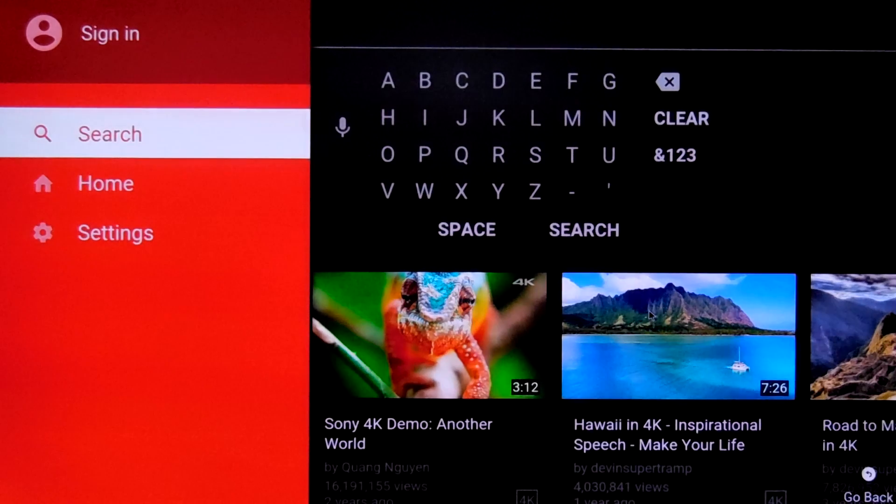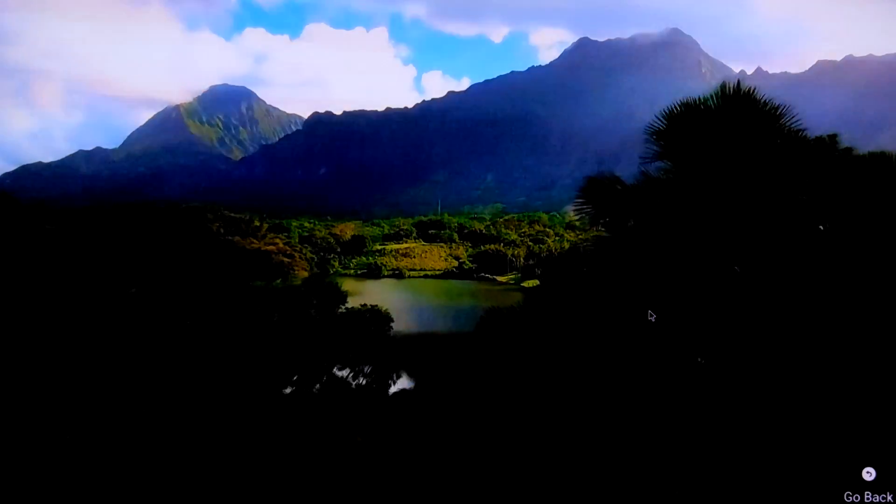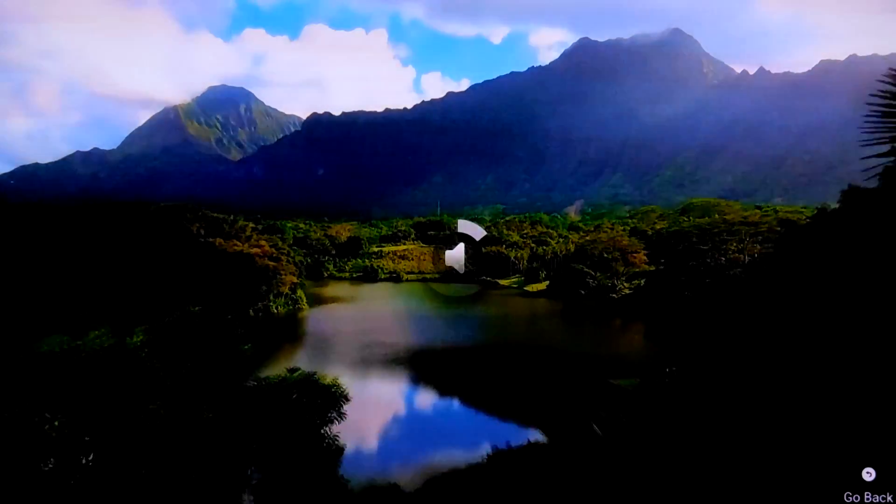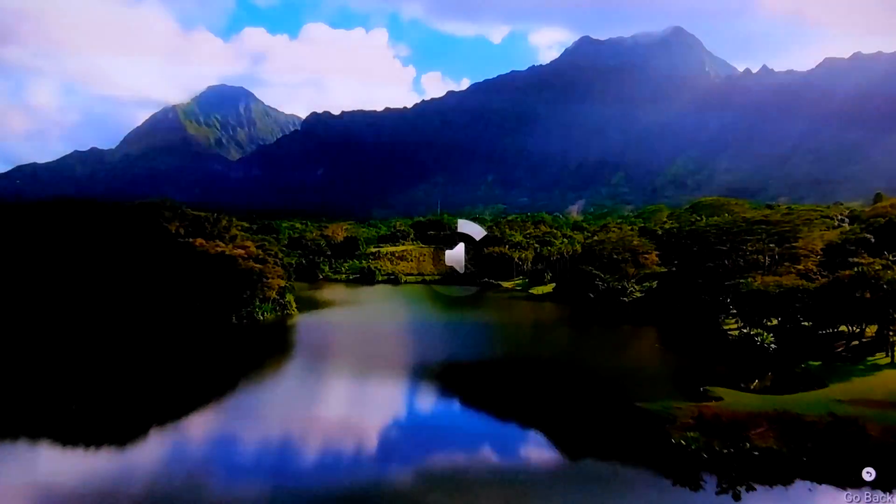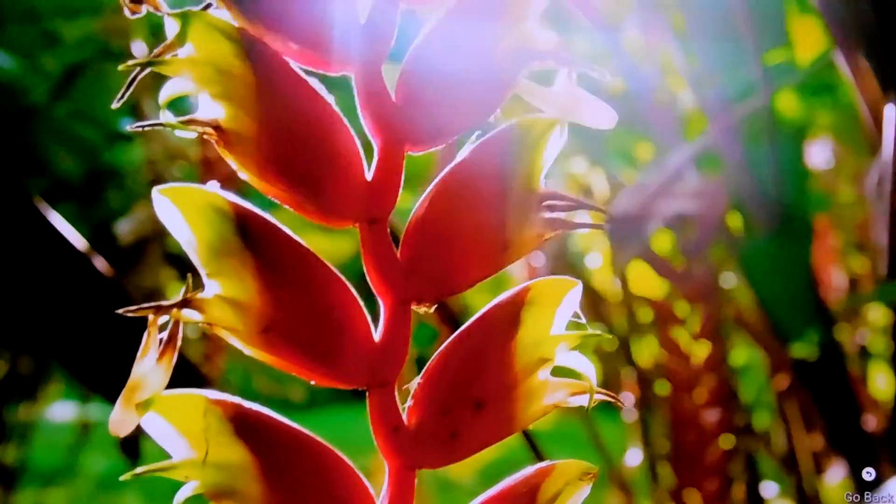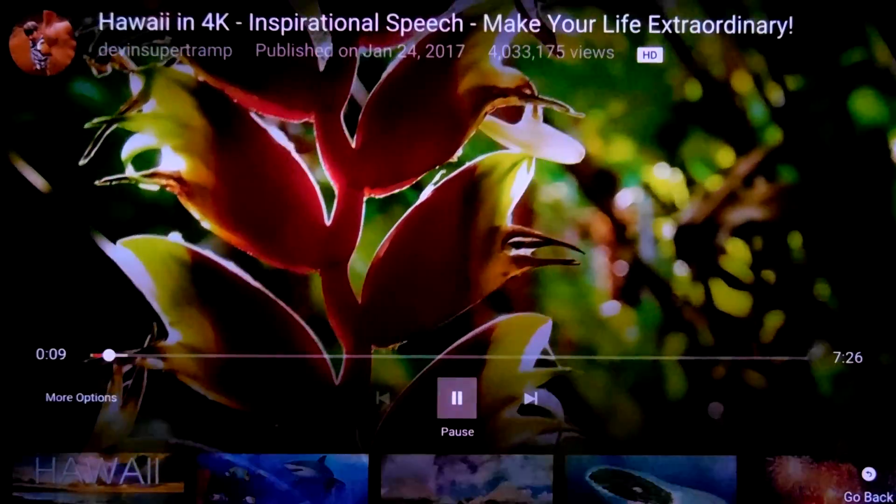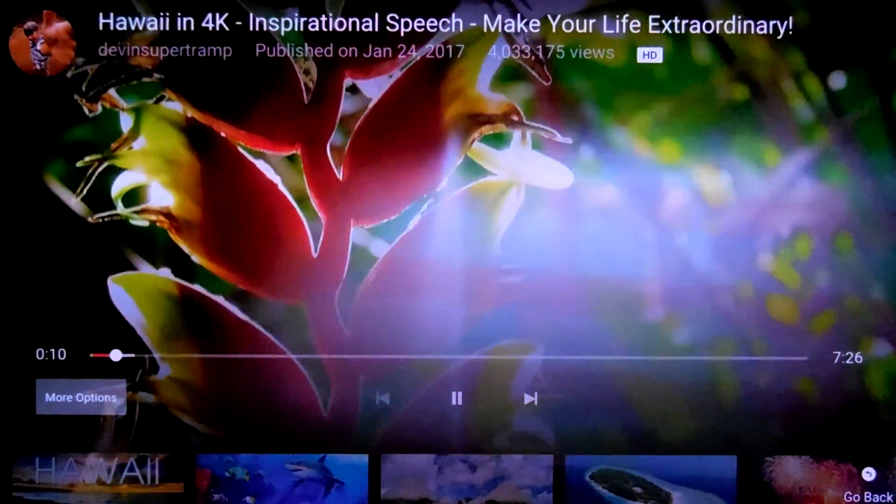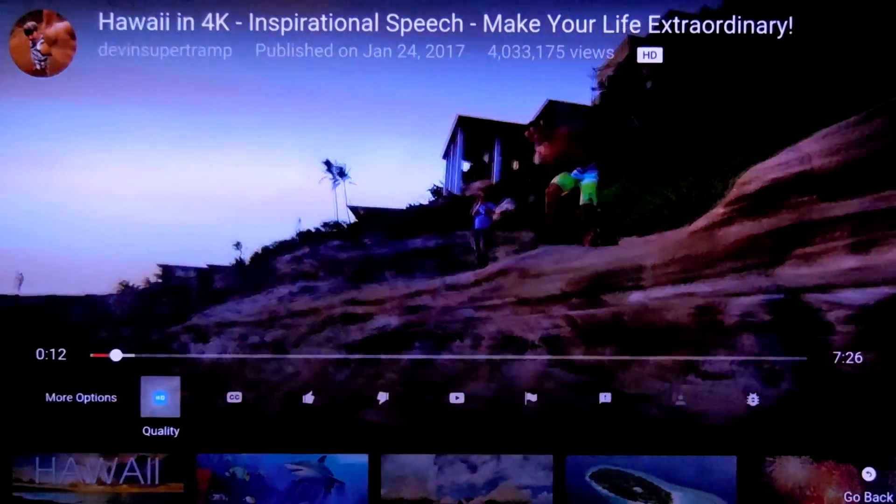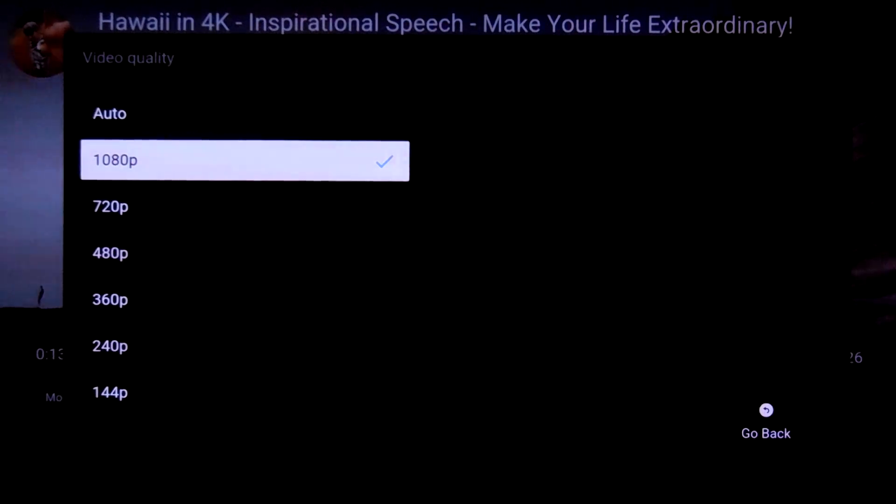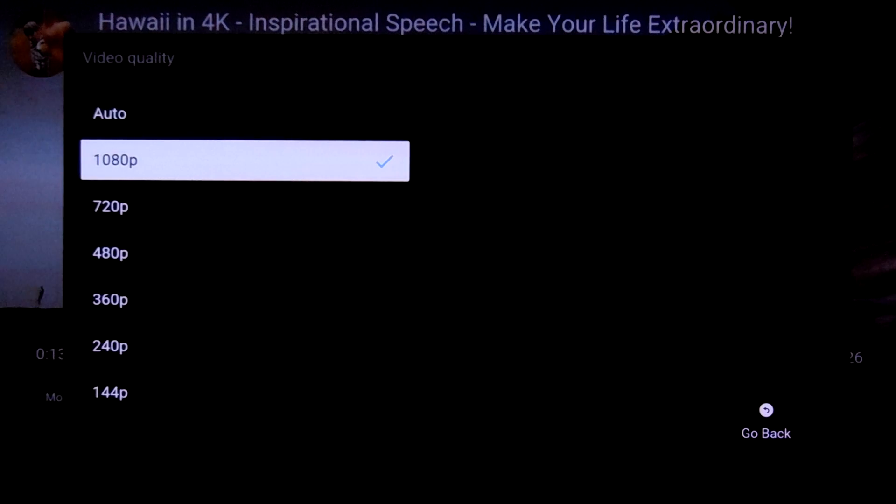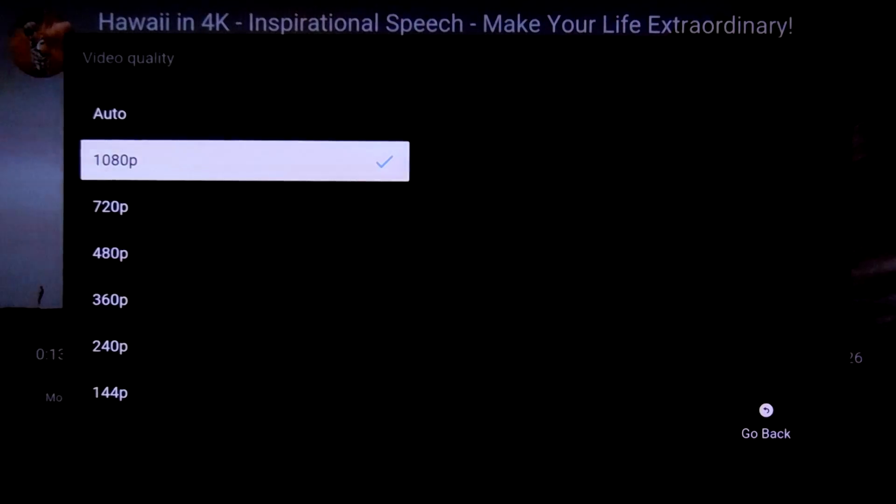So I have searched for 4K video. Let me show you some quality thing. So here you can see the quality maximum is 1080p. It is not playing in 4K video. So that's the limitation still. I am not able to figure out how we can play 4K video on the YouTube app.